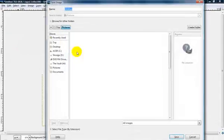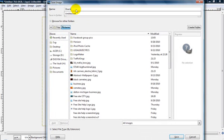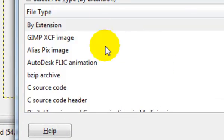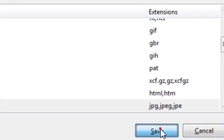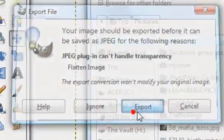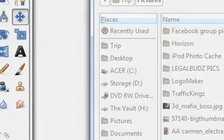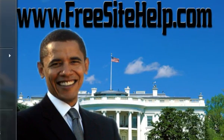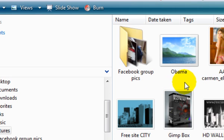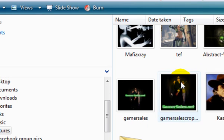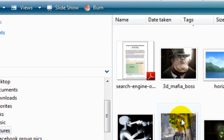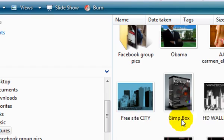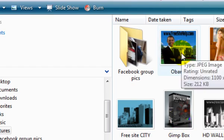And then you would click save as, we'll just put Obama and then file type. I usually just do JPEG, save, export, and save. And now that should be in my pictures. Somewhere right there.